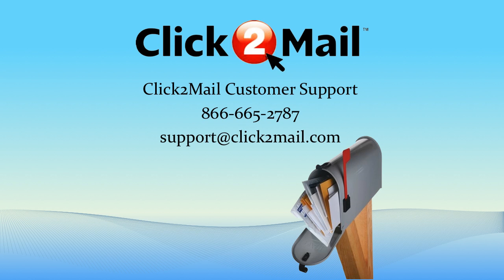Thank you for watching our Zapier demo. If you have any questions, you can contact our Customer Support Department. We look forward to hearing from you.